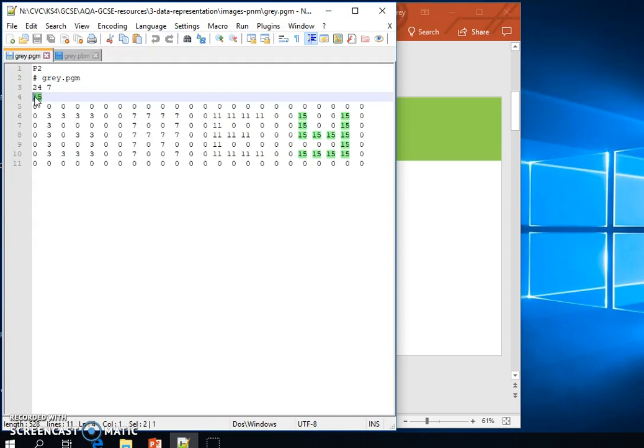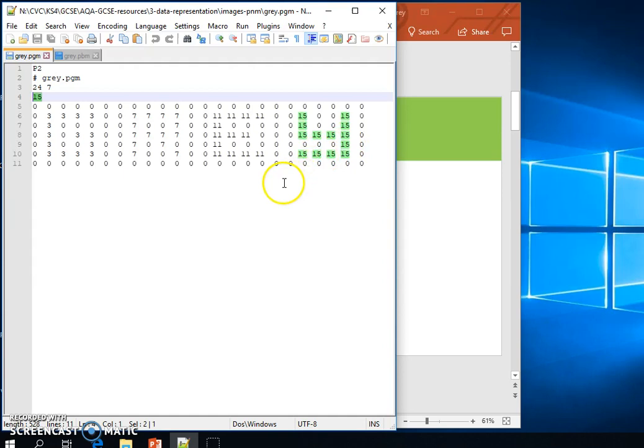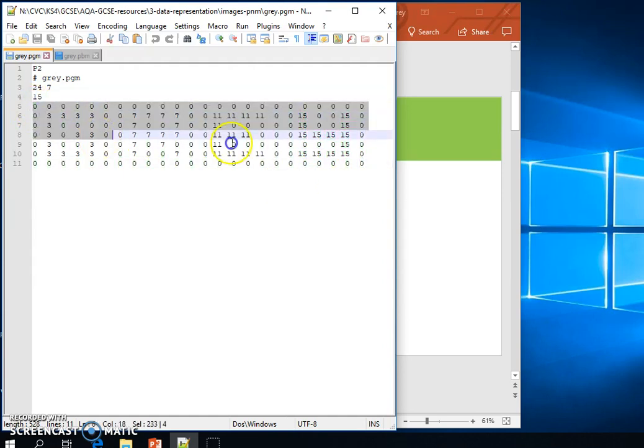So our values now can go from 0 all the way up to 15, 0 being black and 15 being white. And these values here from lines 5 to 11 represent the actual data values that we have.